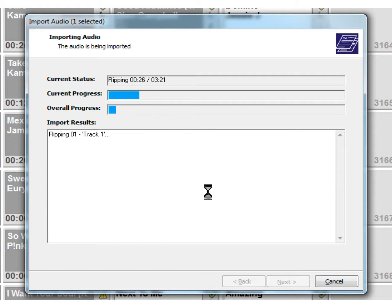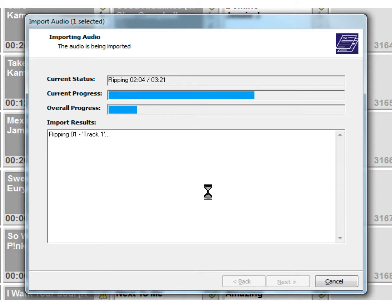Again we'll get the current status and current progress and overall progress. This is the current progress of the first track that it's ripping in, and then it'll move on to the second one. When that overall progress bar is at 100 percent we will be there.